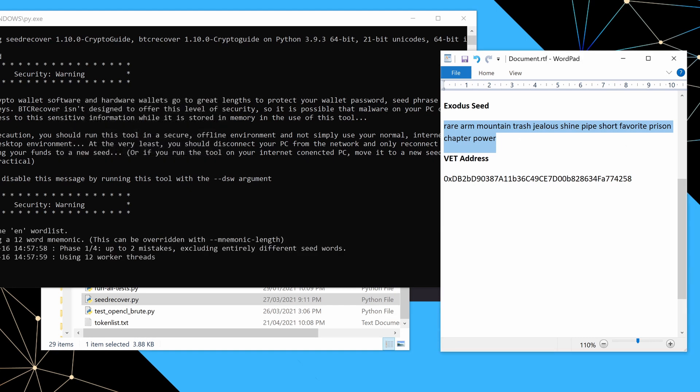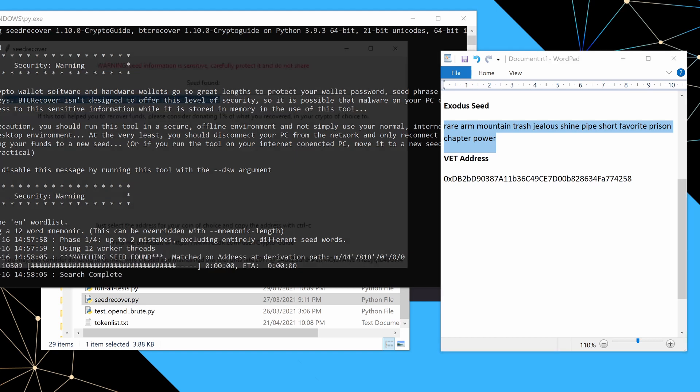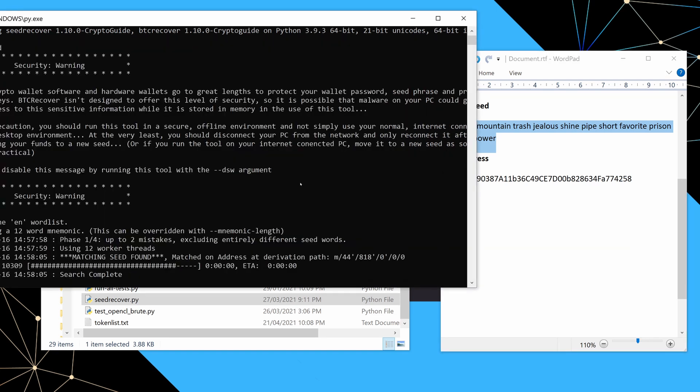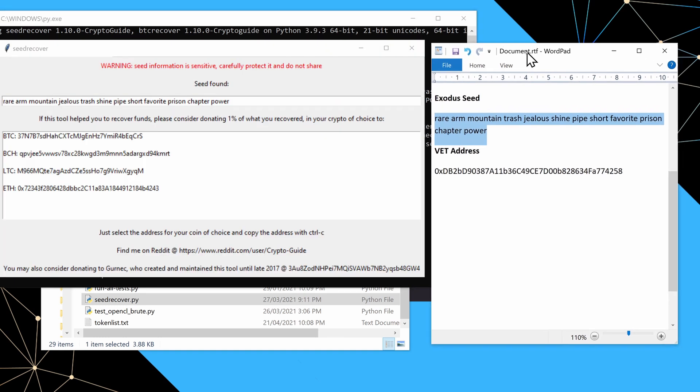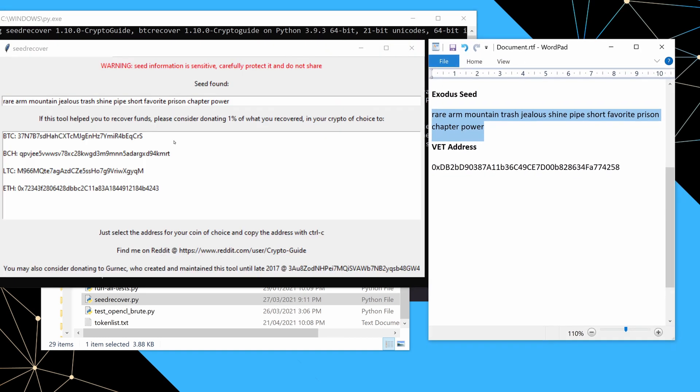And there we go. And there we go. This time you can see it found it basically straight away. It only had to go through about 9,000 different ones before it found it. And again, it found it on the VET derivation path. And if you look at this seed here, you can see that the mistake was basically that these two words here had been swapped. So again, very simple mistake.